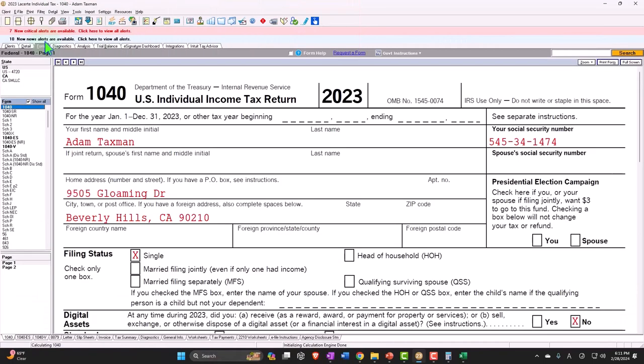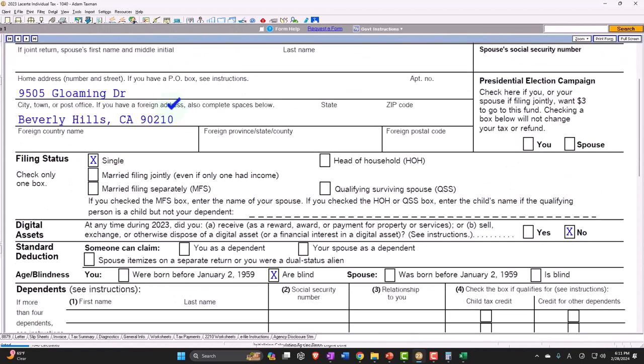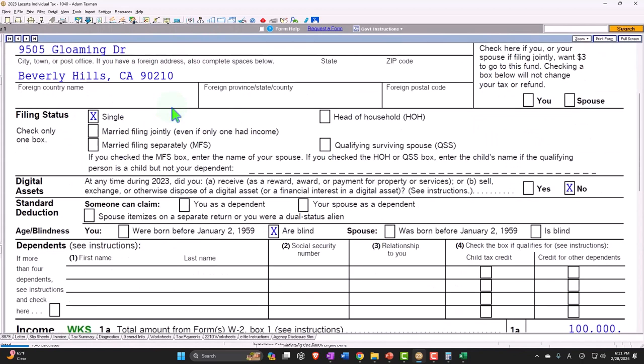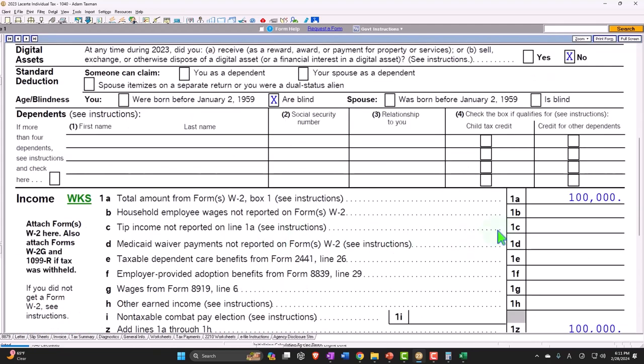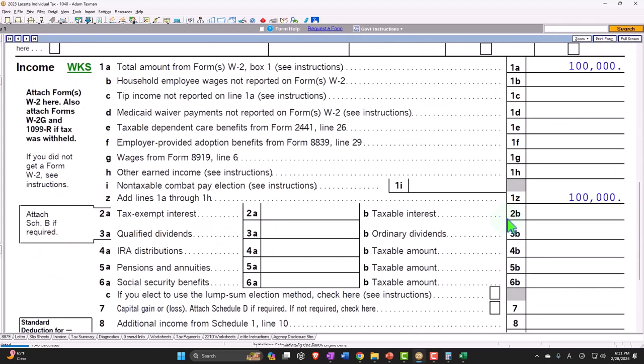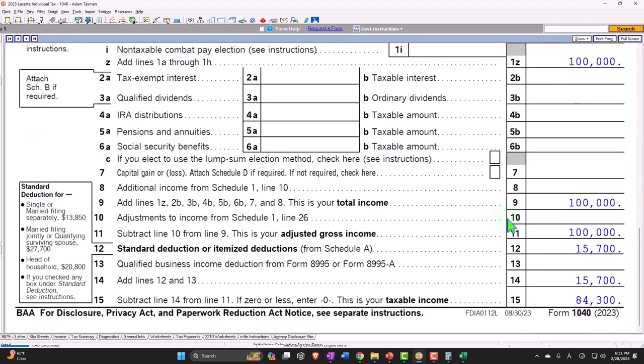Now we have a single filer still, but now we have this checkbox here for blind. And what happens? Still $100,000 up top, but down below now we have a standard deduction of $15,700.